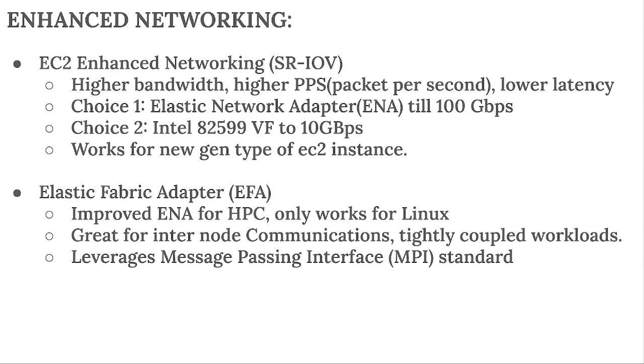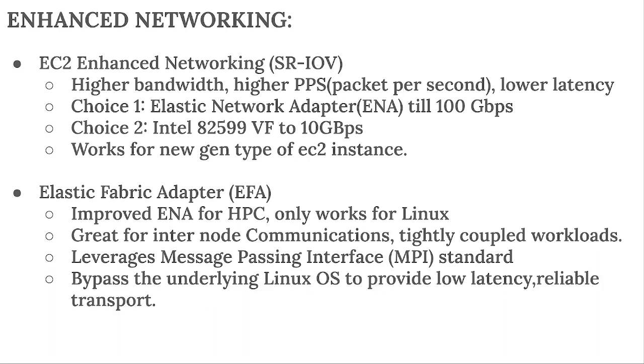The idea is that Elastic Fabric Adapter is having higher performance because our EC2 instances are talking with one another, and so it knows that it will bypass the underlying Linux OS to provide low latency, reliable transport. So this is all we have now for theory.